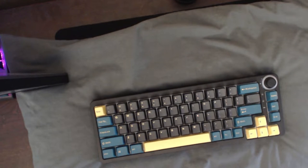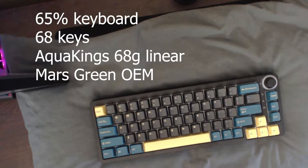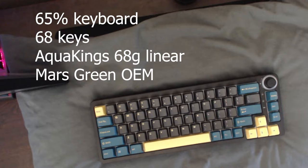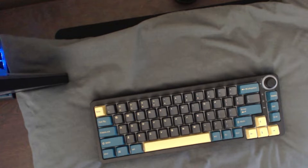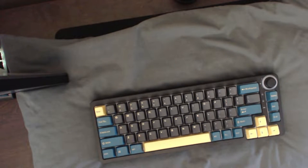This is a 65% keyboard. It has 68 keys and has that special something something. It's mechanical, meaning your grandma's rubber dome keyboard ain't got shit on this.